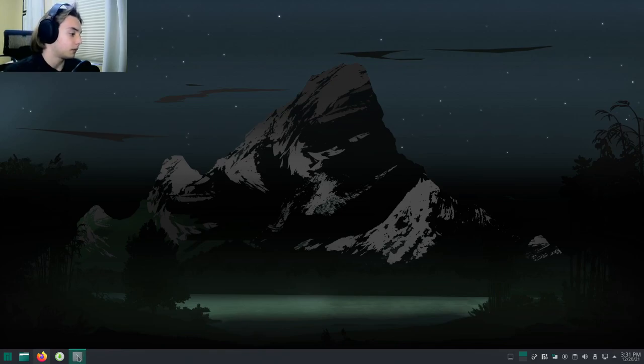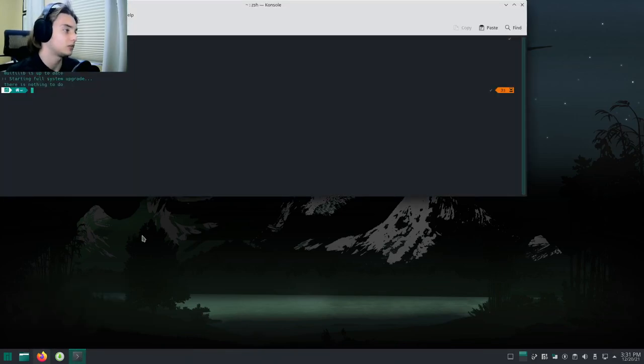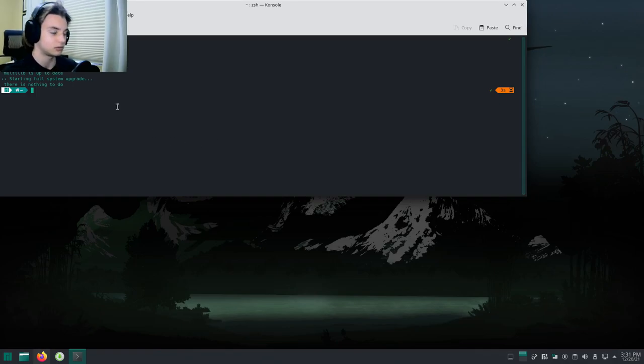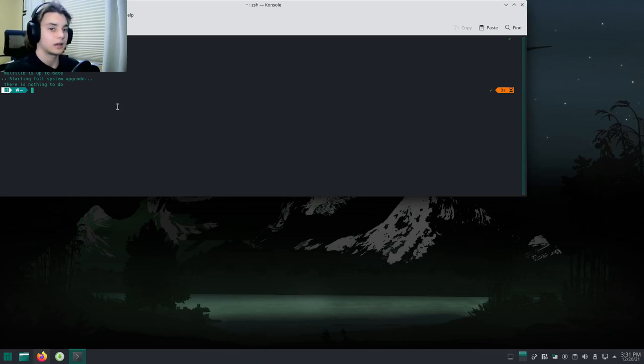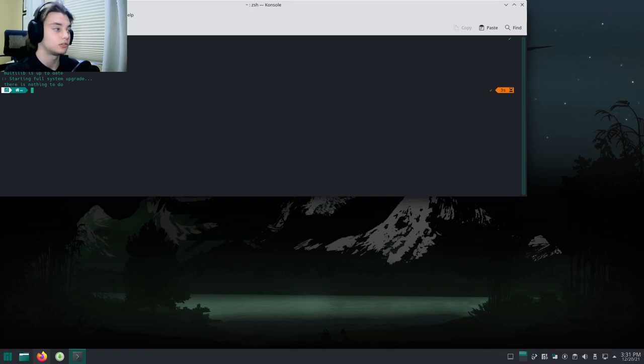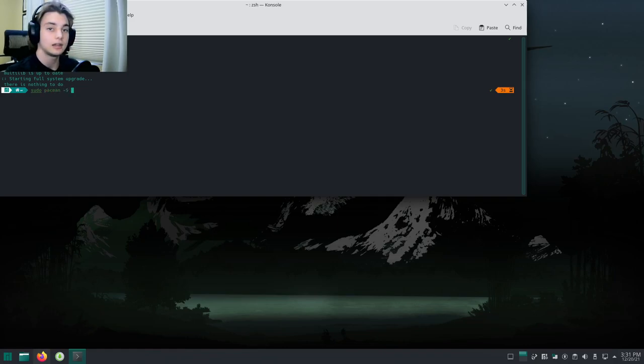You're going to open up your terminal and run sudo pacman -Syu to update your system. Make sure everything's up to date. Once you've got that, you're going to need to do sudo pacman -S base-devel.